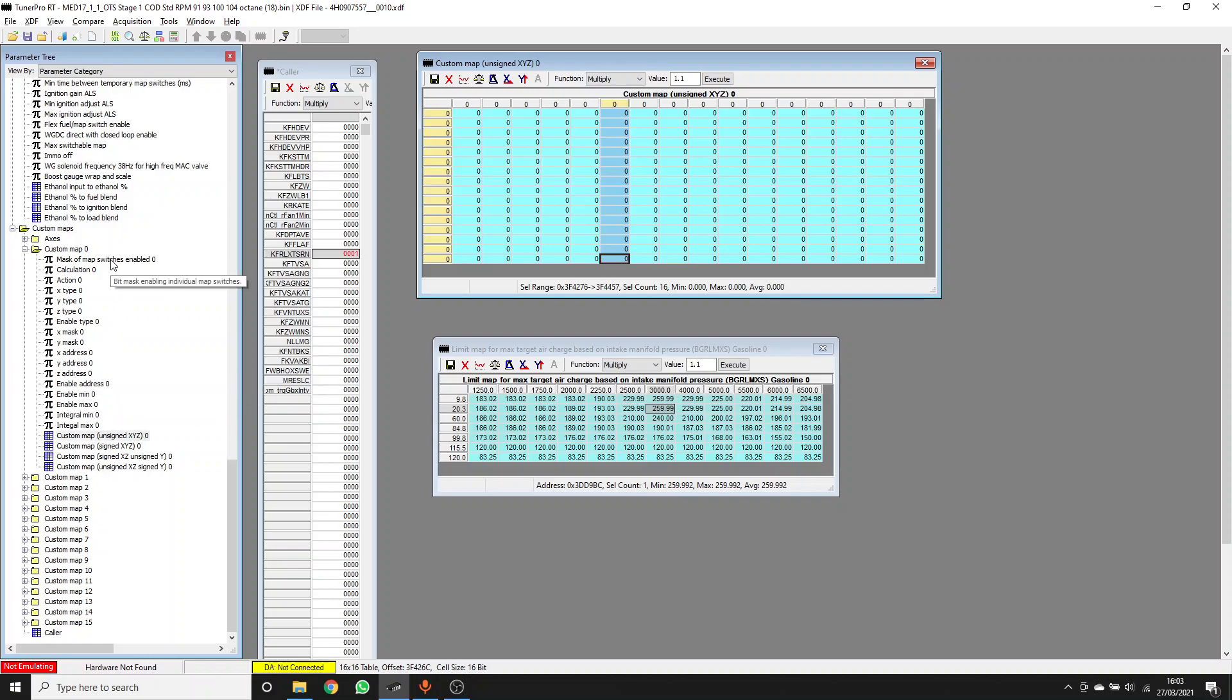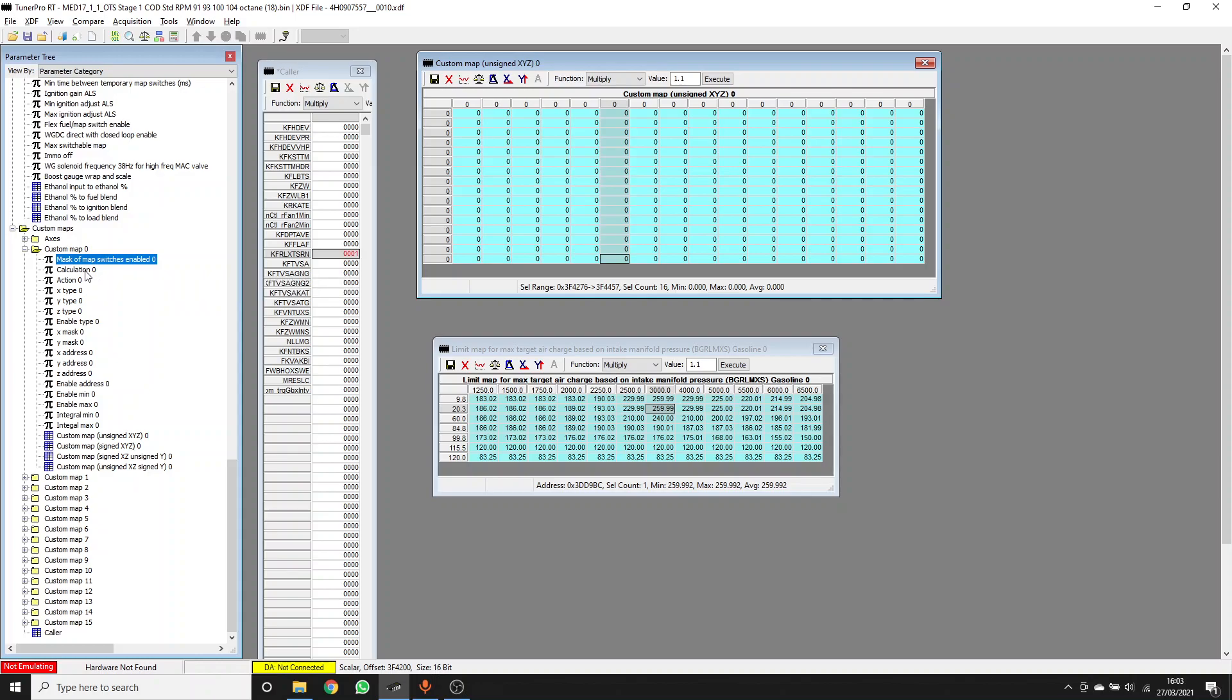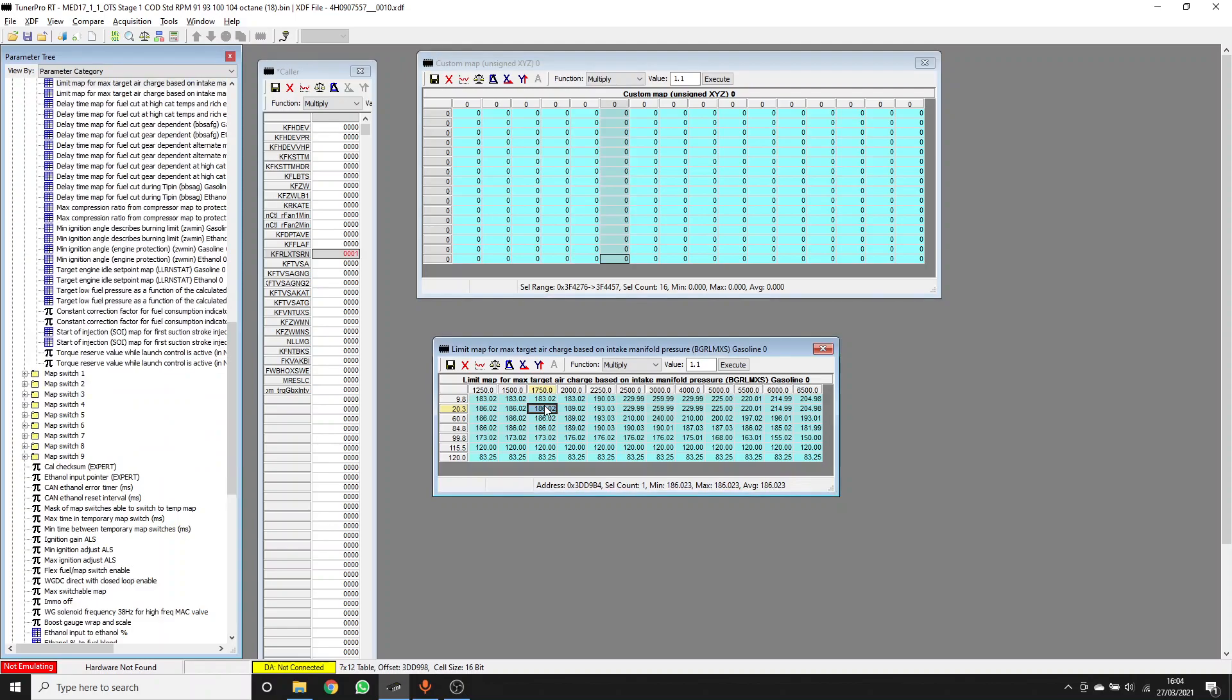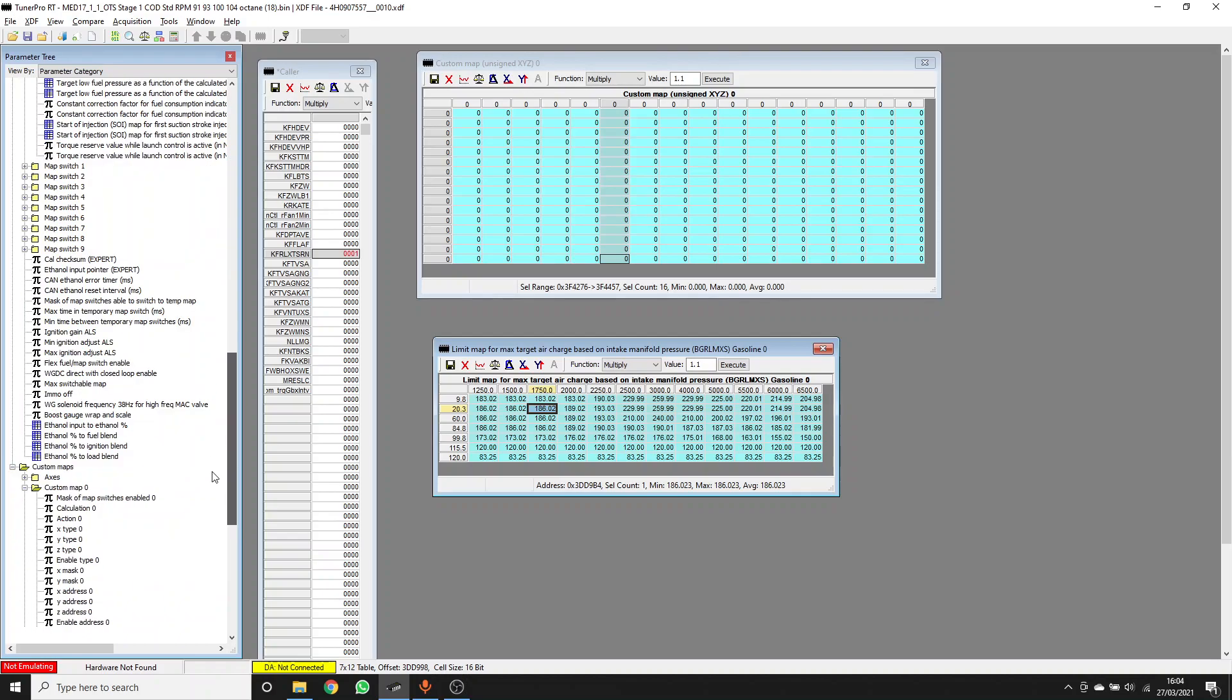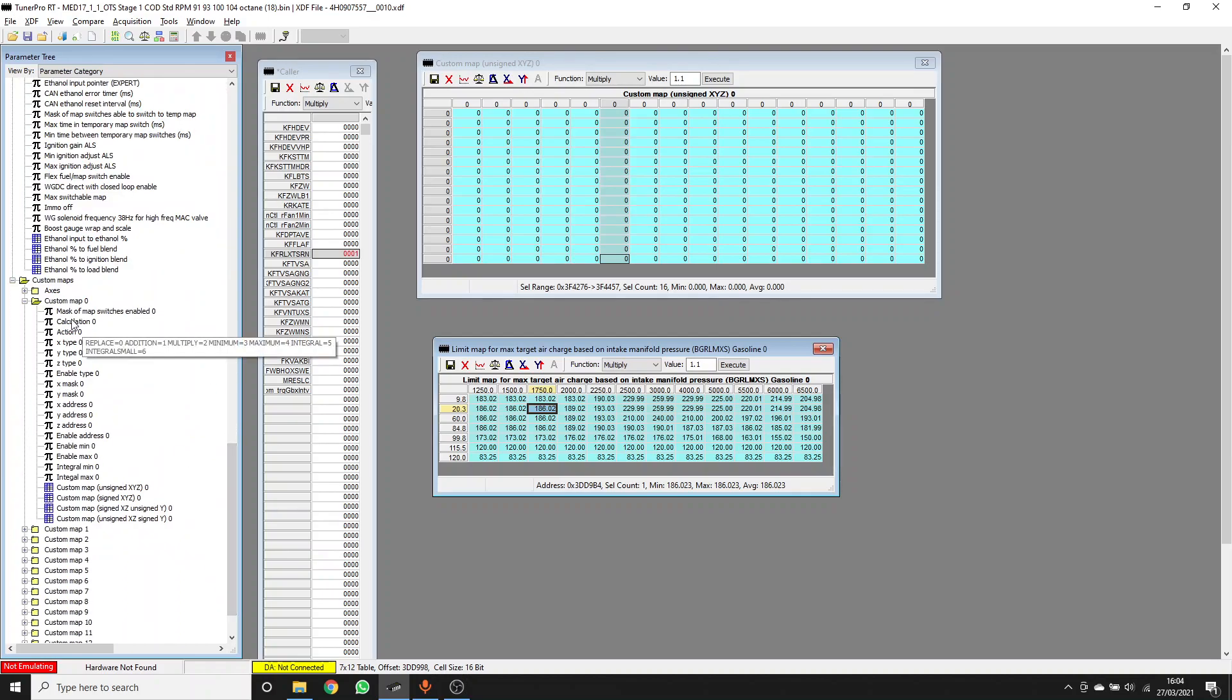So we can also define within each of these custom maps, which of the map switches it will be enabled in. So for example, if you were writing a special feature here, and you only wanted it to be enabled in map switch two, you can do that by setting this value here. In the calculation for each of the custom maps, we can choose what happens. We can either replace the value of the original calculation with a new one, or we can add to it, we can multiply it, that sort of thing. We also have other options there, such as setting a minimum or a maximum, or integrating, which could be useful for making, say, a new boost controller on a normally aspirated engine, like a V10 for example.